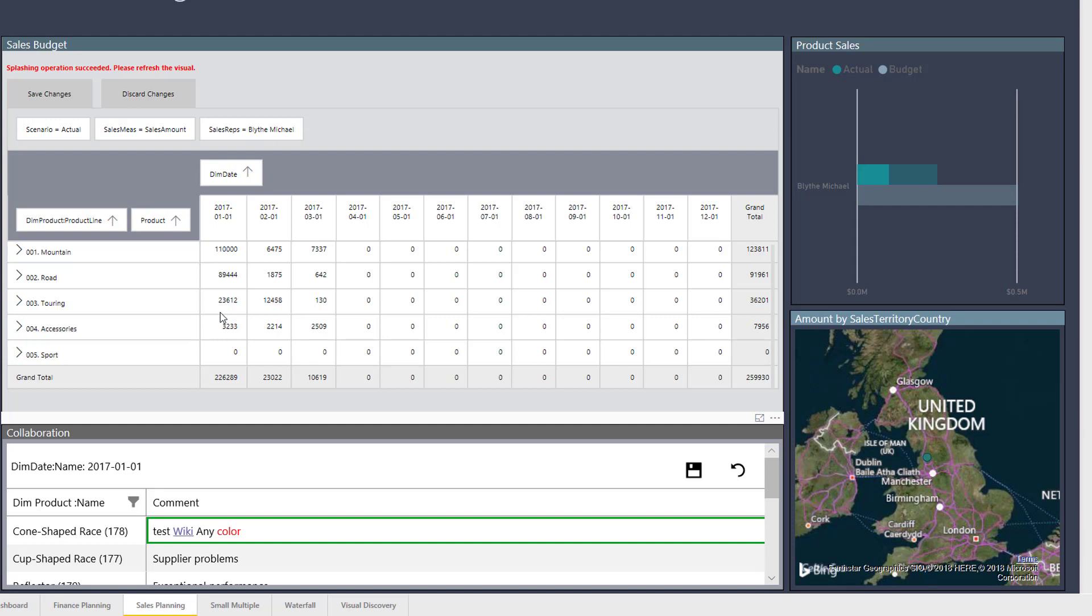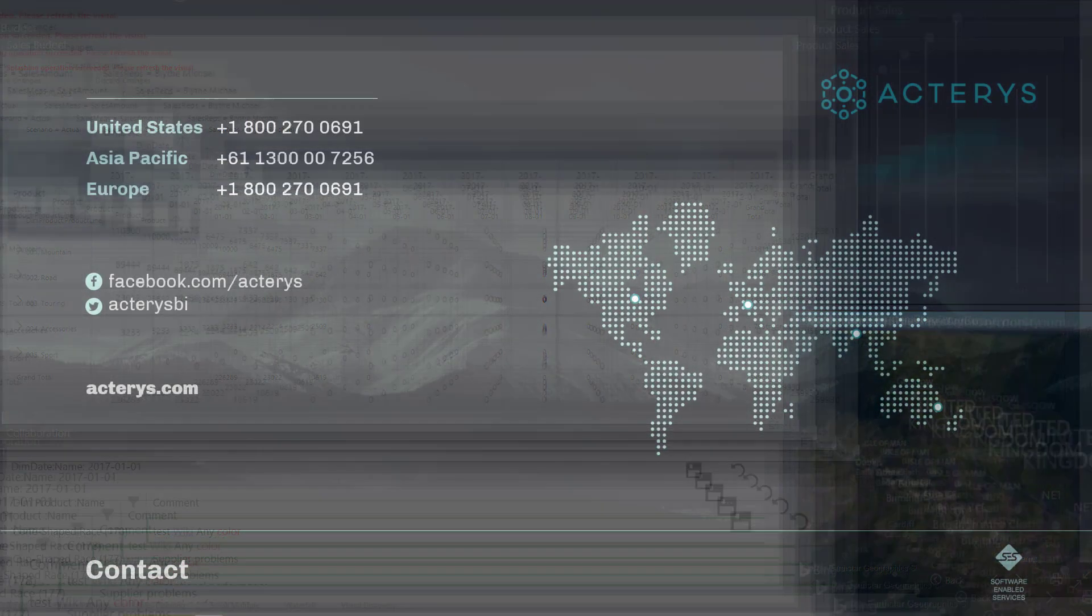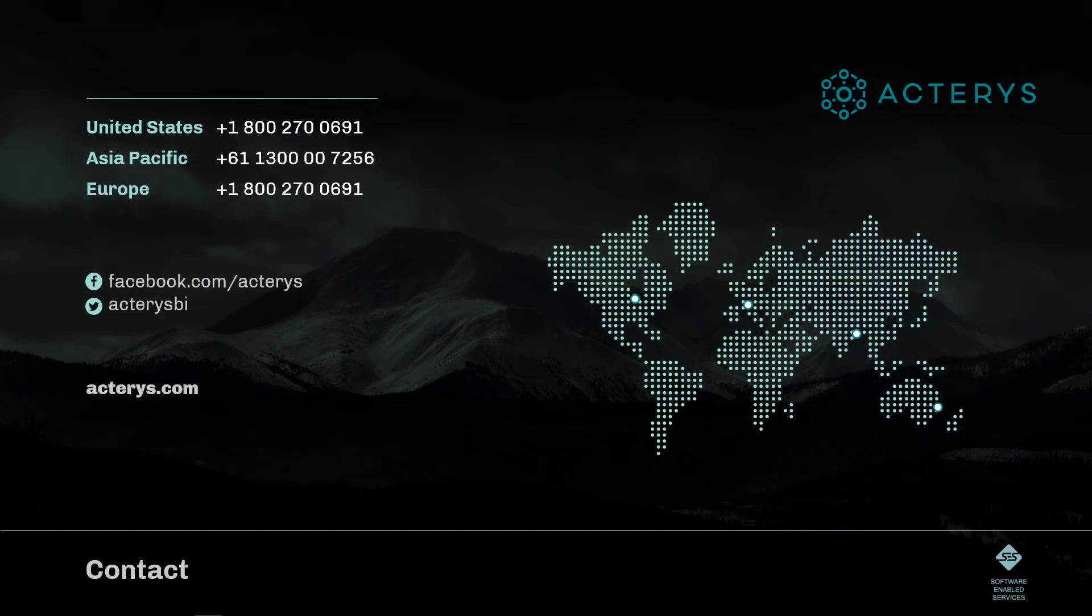This was a quick overview of the Acterys planning and analytics functionality in Power BI. To find out more visit us on our website acterys.com and chat to our customer service team how Acterys can take your financial planning and analytics processes to the next level.